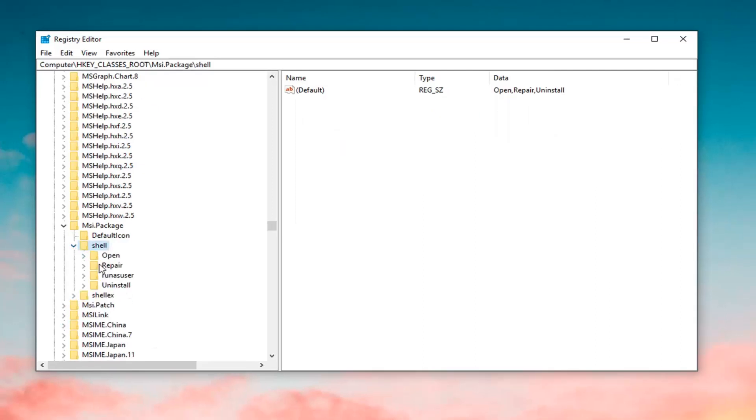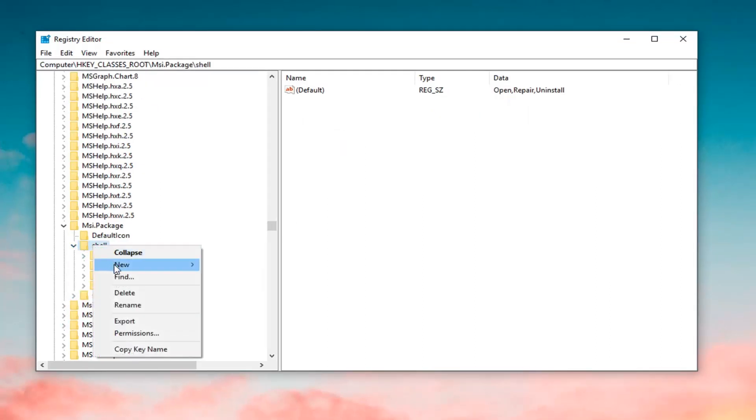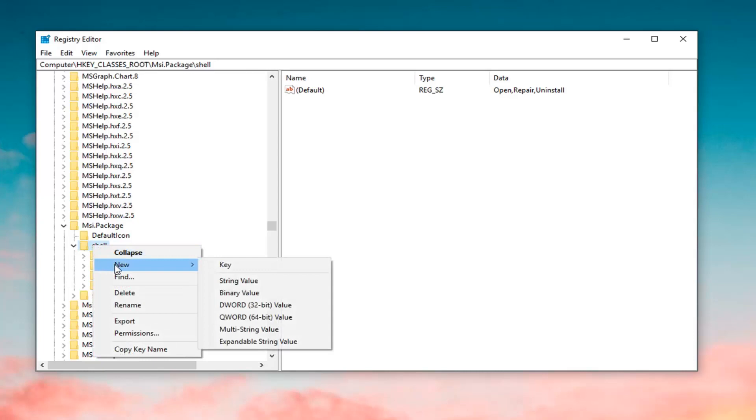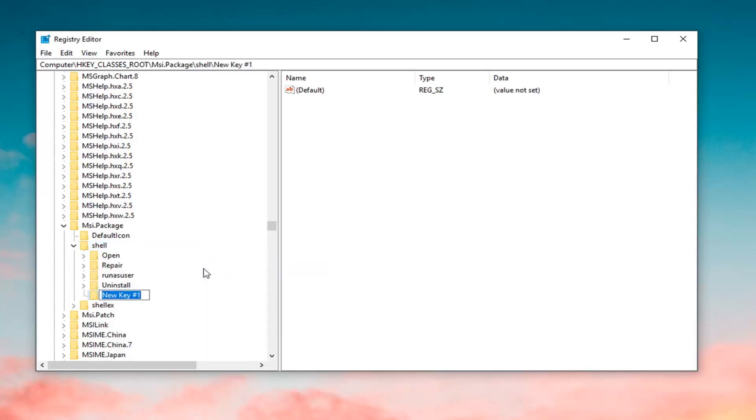Now, you want to expand the shell folder. Right click on the shell folder itself, left click on new, and then left click on key. You want to call this key runas, R-U-N-A-S, exactly as it appears on my screen. Hit enter once you're done creating that key.